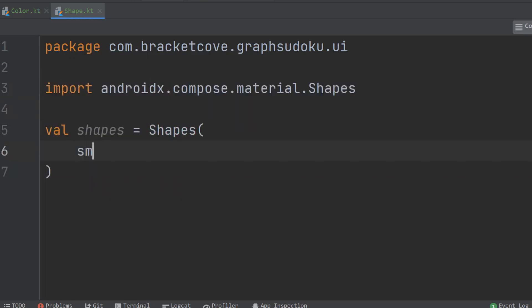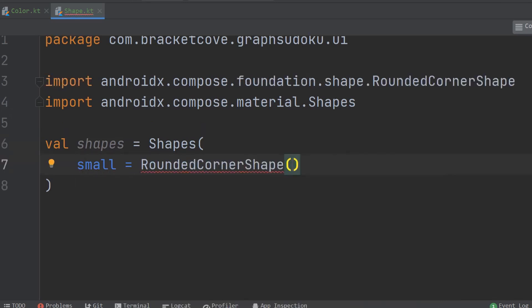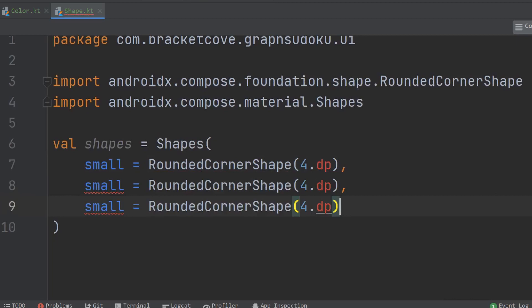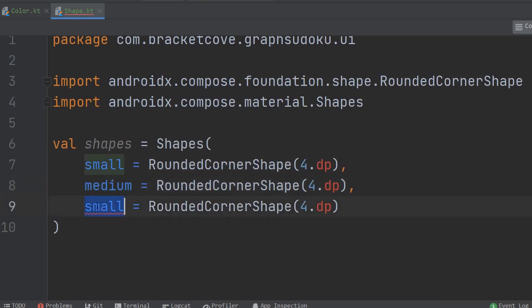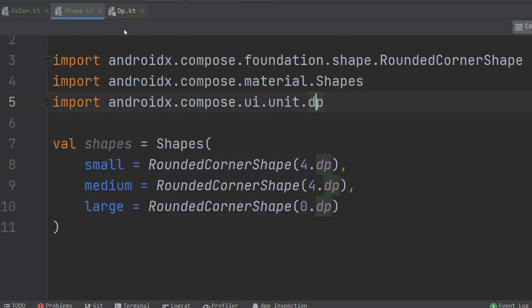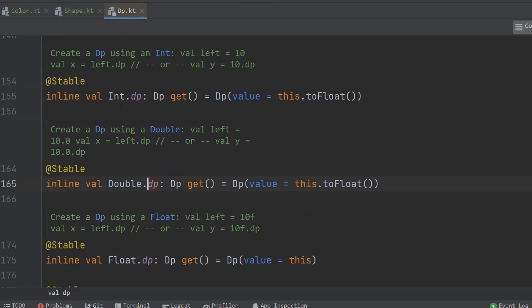We'll just use some default parameters. This might be your first time seeing the .dp extension. Looking at the source code, you can basically append it to an integer, double, or various kinds of numbers. The important thing is that this tells the Compose framework we want to use density-independent pixels — values for heights and widths that work across a variety of different screen sizes and form factors.